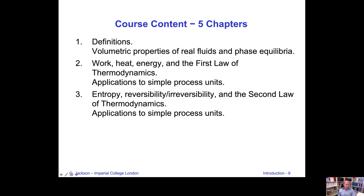The third chapter is devoted to entropy. I will introduce the concepts of reversibility and irreversibility relating to the second law of thermodynamics, and we will formulate the second law. We will also look at how the second law and entropy changes apply to simple process units — again, valves, compressors, turbines, and heat exchangers.